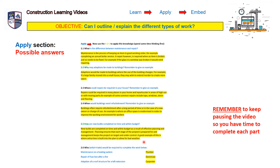Last question in the apply section: who would be required to complete the work below? Maintenance on a heating system would be a plumber. Repair of a fuse box after a fire — that would be an electrician. And adaption of a roof structure for a loft extension — I've put carpenter. And that's the apply section completed.